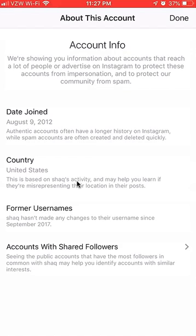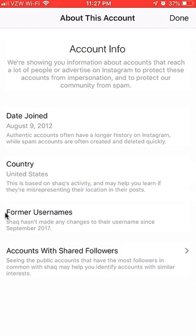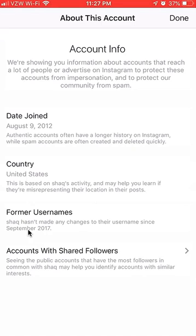If you scroll all the way down, you can see over here where it says 'Former Usernames,' and it will tell you. For example, Shaq hasn't made any changes to their username since September of 2017. As you can see, they have changed their username at least once, because the page was created in 2012, and if they changed it in 2017, that means they have changed their username at least once.